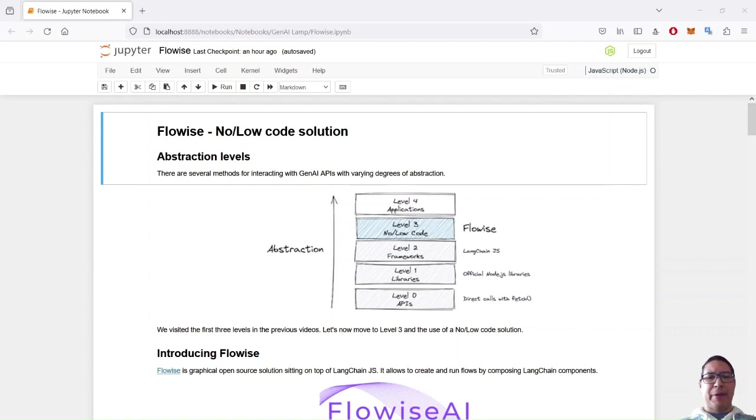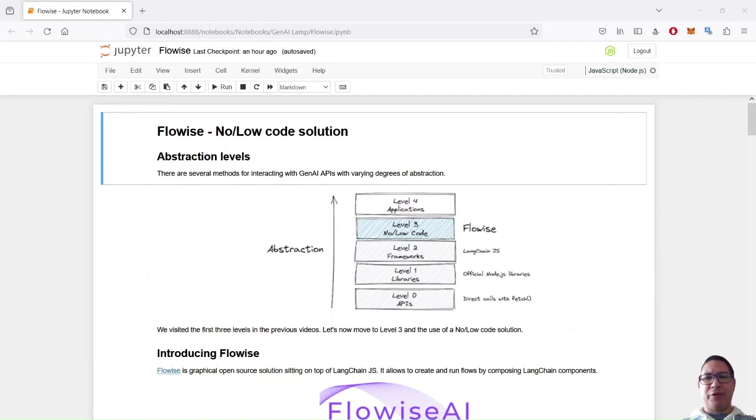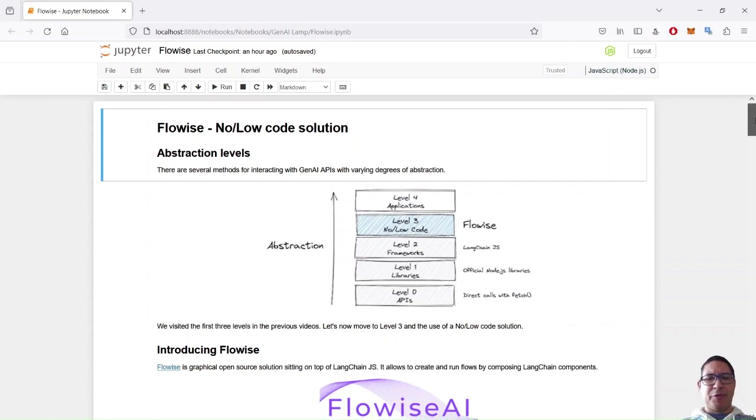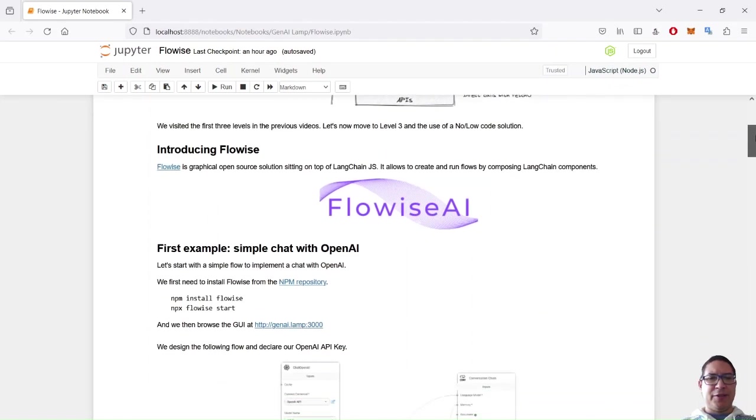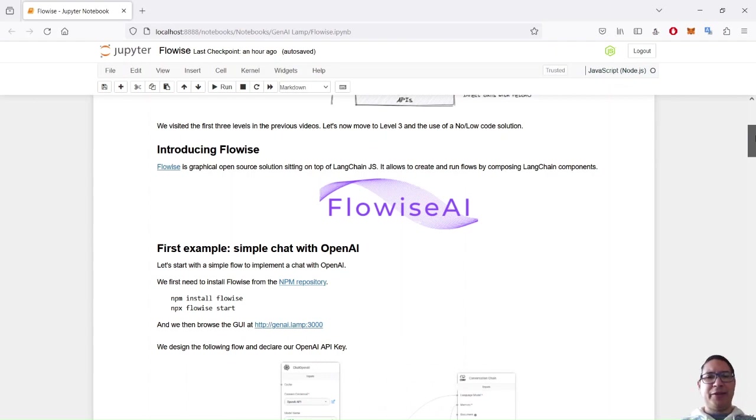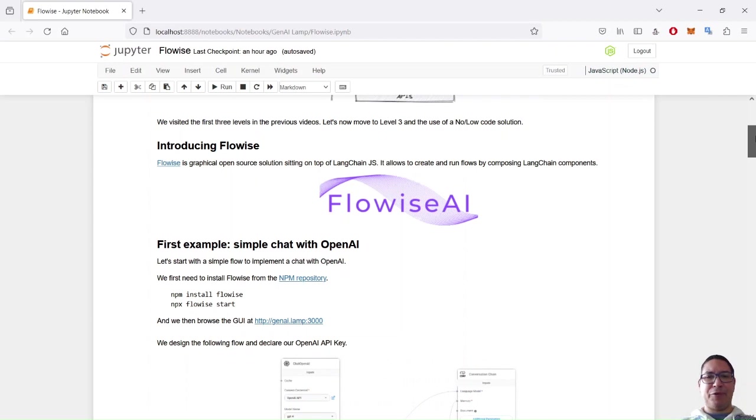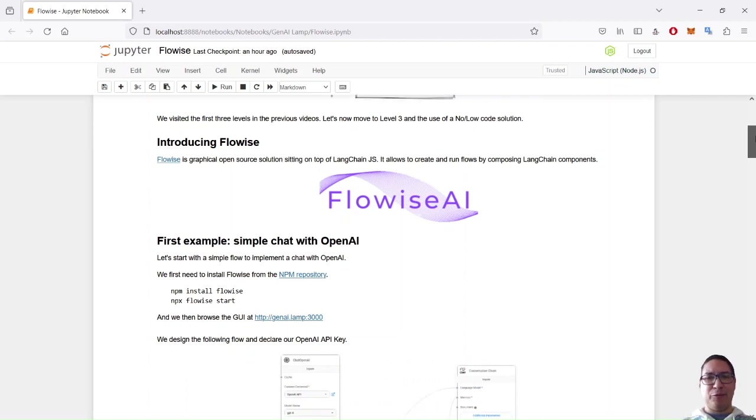Just a reminder for the previous video, we are now in level 3 of abstraction so we use a no or low code solution. FlowWise is an open source project. It is distributed under an Apache 2 license and it sits on top of long-chain JS and provides a UI to compose easily long-chain components and compose flows and interconnect them to create more complex flows.